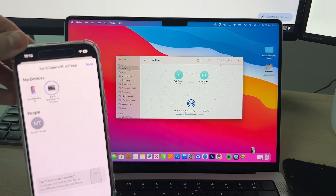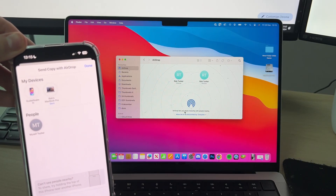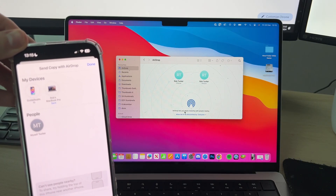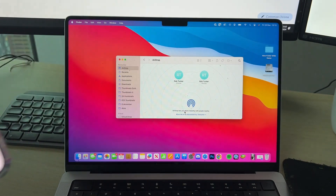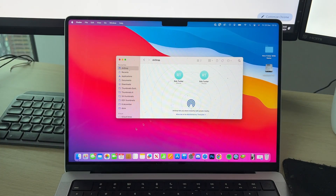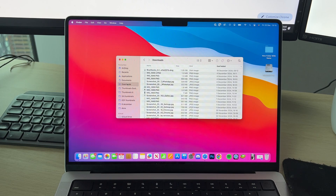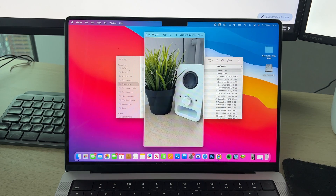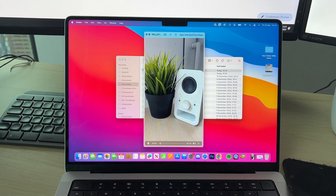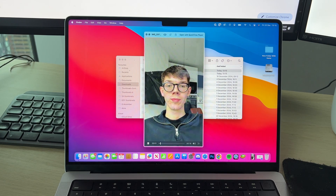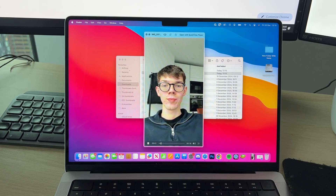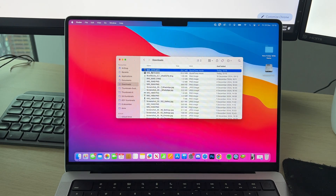The larger the videos are, the longer it will take. It now says 'Sent'. Open up Finder, go to your Downloads, and you can find the videos there. It's that simple — you can then do what you want with them.